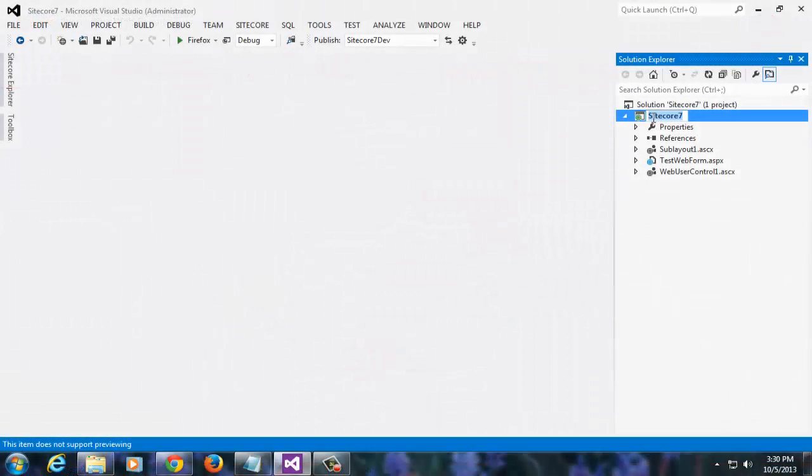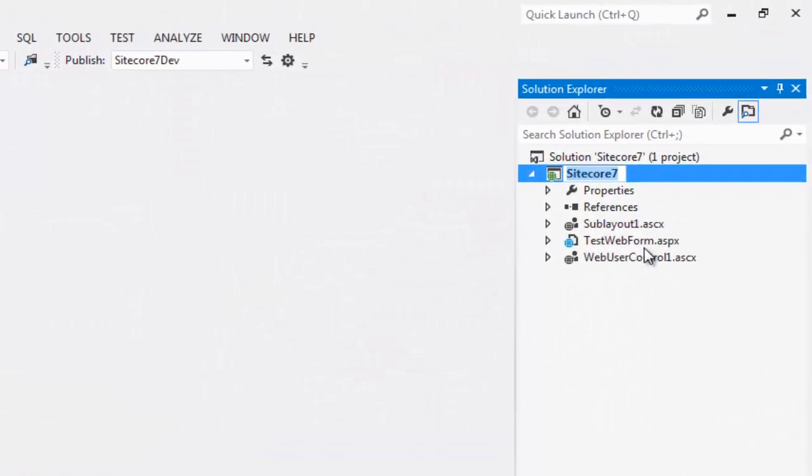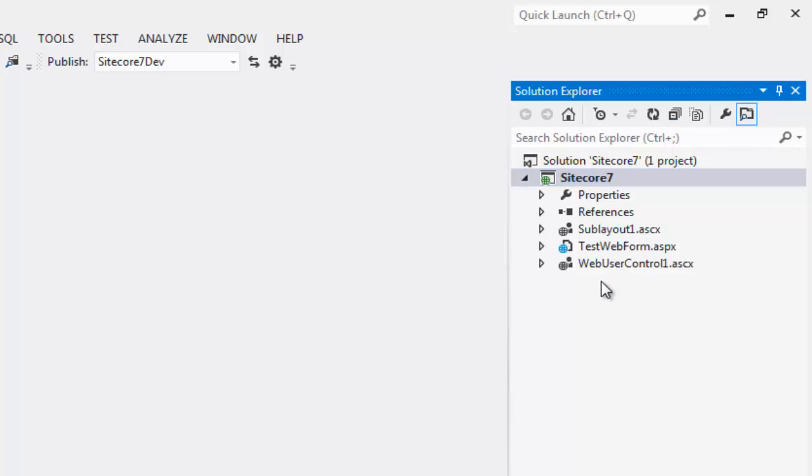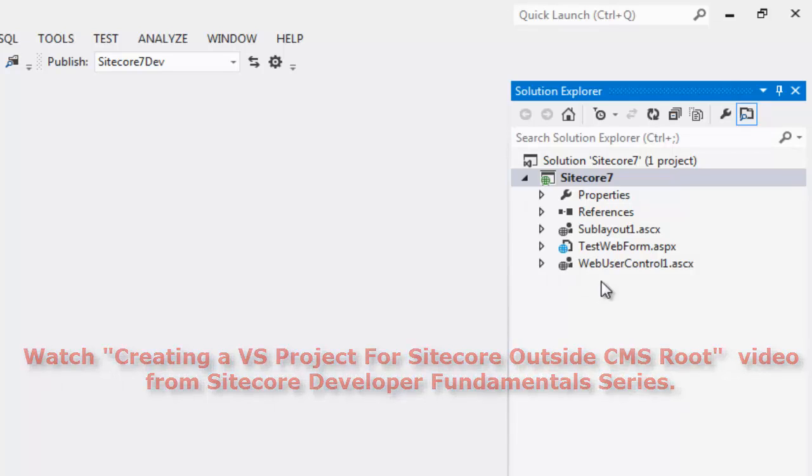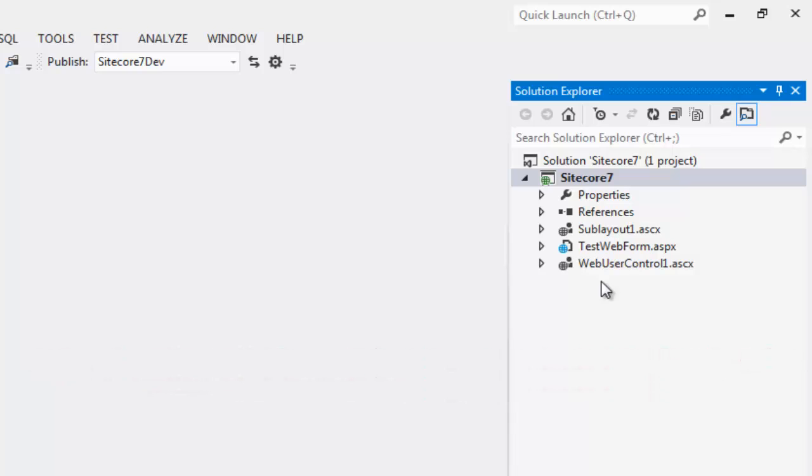As you see, I have the same Sitecore 7 project opened for me in Visual Studio that we did in the last video. If you are one of those who followed along, then you already have the Sitecore 7 project on your machine like me. In case you just begin, please watch the video titled Creating Visual Studio Project Outside CMS Root from Developer Fundamentals series on Sitecore CEP Training YouTube channel. Assuming that you know how to create and configure a Visual Studio Project for Sitecore, we take our discussion forward.